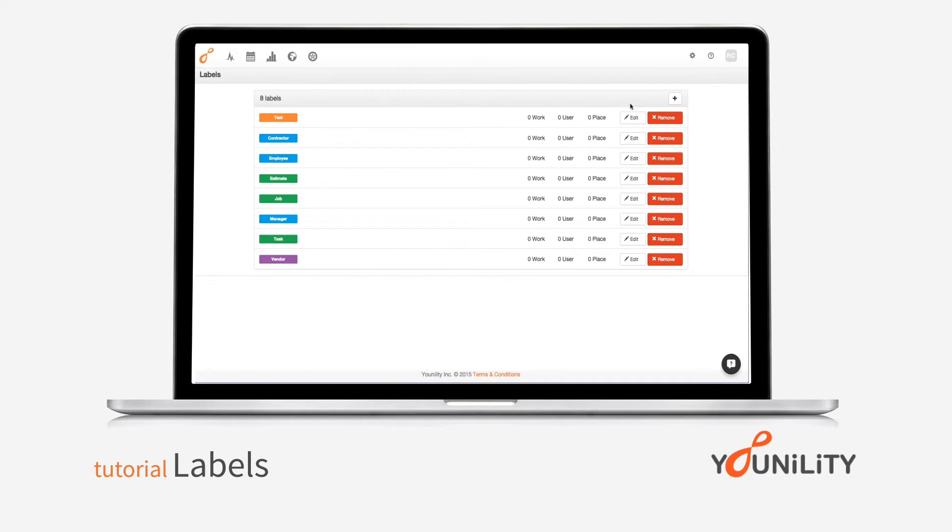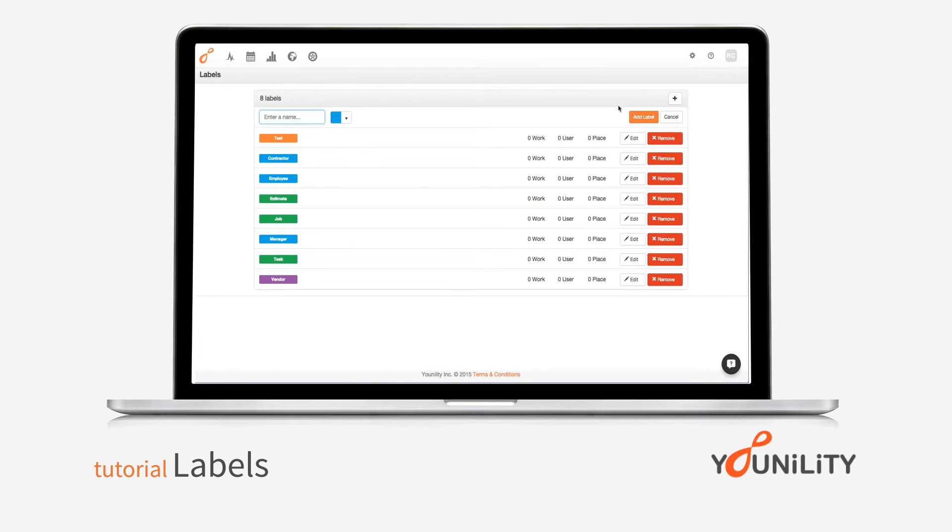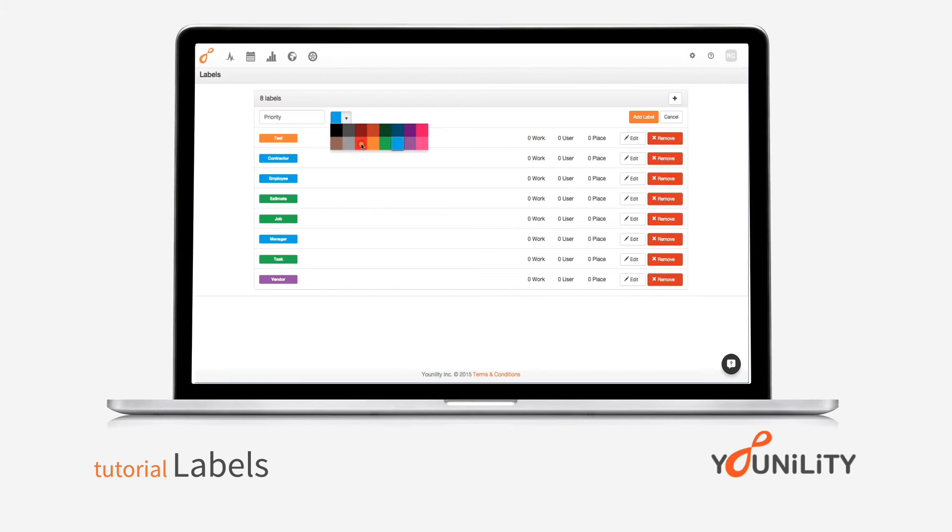To create a new label, I simply hit the plus button, enter the name, and a good idea for some labels are to create priority labels, and maybe color that red so that they stand out. Again, now I've got that label.